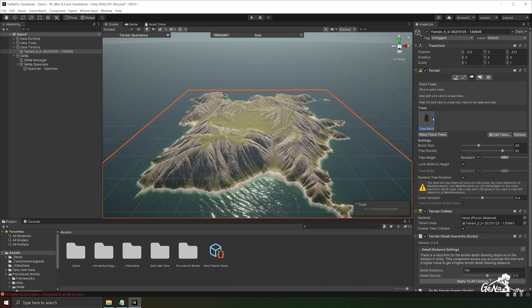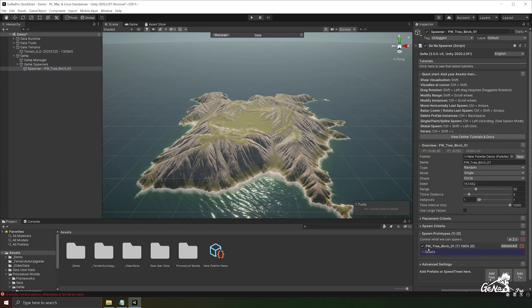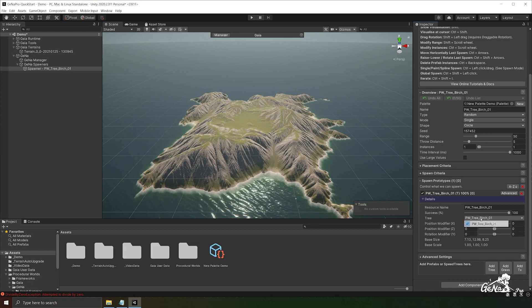Now that we have our tree added to the terrain, let's go back to our spawner and click on add tree again. And here we have our single tree that's added to our terrain. Now that we have our spawn prototype, let's take a look at some of the spawner settings that we can play around with.